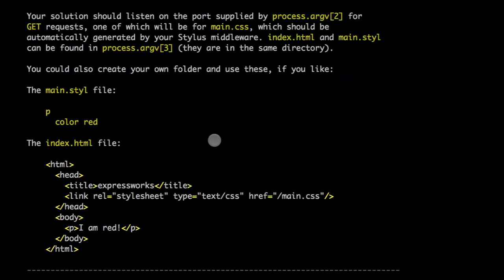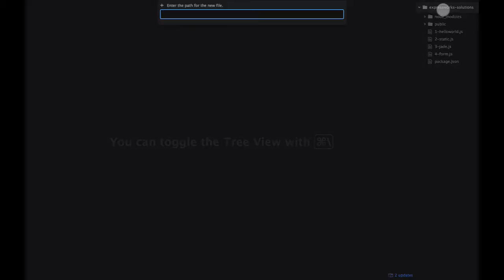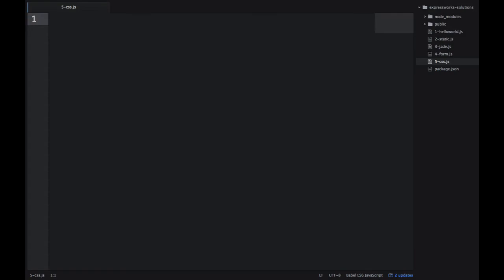Okay, so now let's go to the editor and start creating our small server. So as always, I'm creating a new file. So it's adventure number 5.